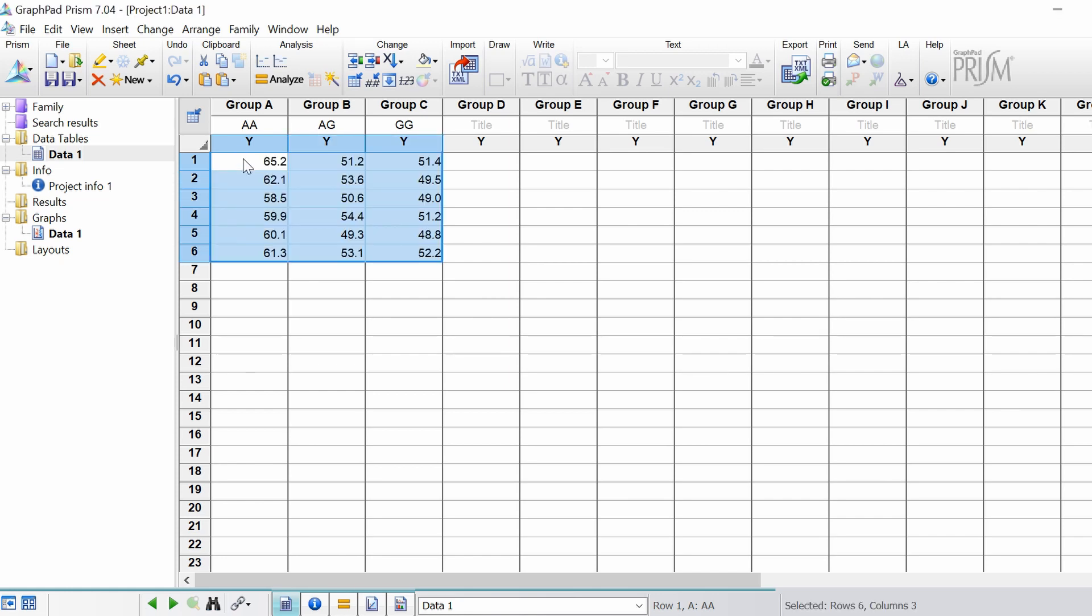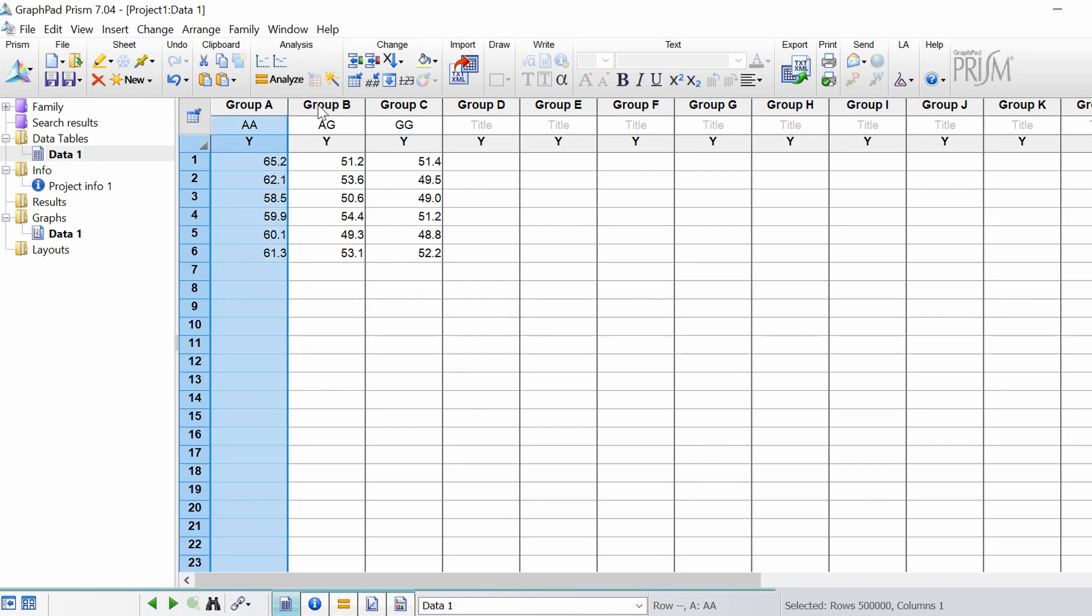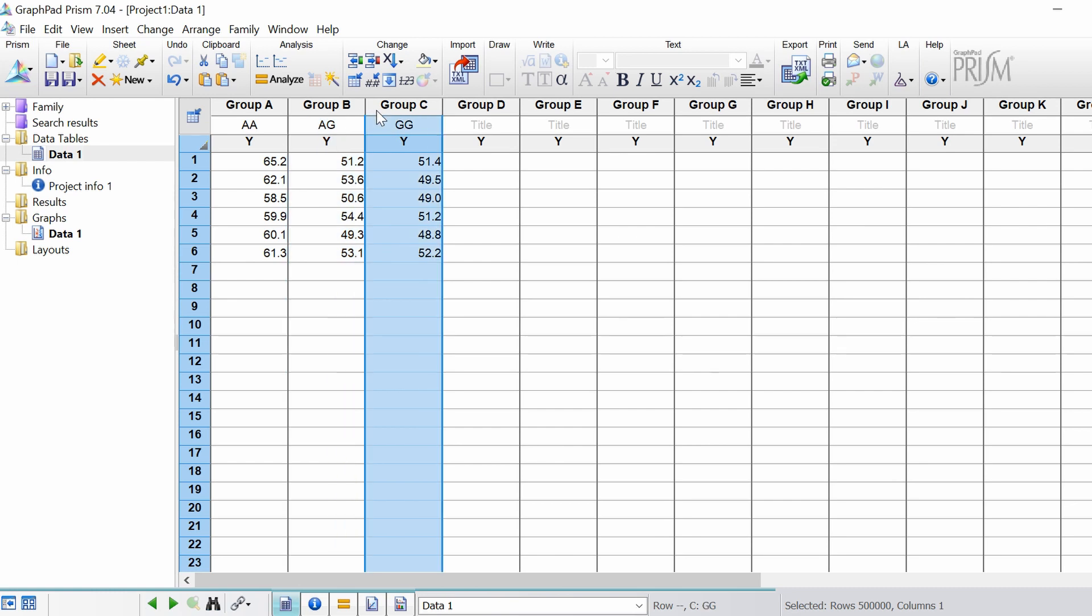So I'm going to paste some data in here. So these are ages in years. What I want to do is perform a one-way ANOVA to compare the means of group A, B and C to see if there's any difference between the group means.